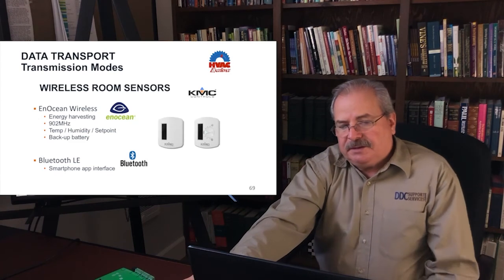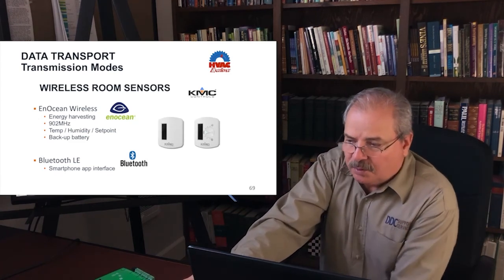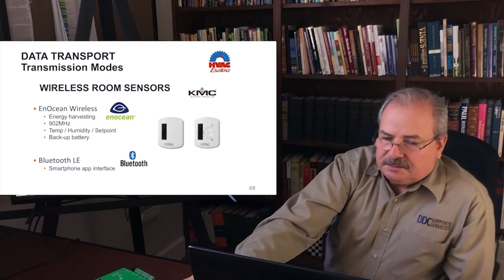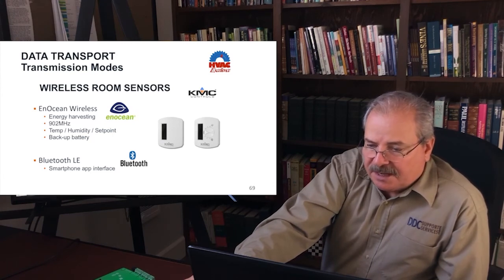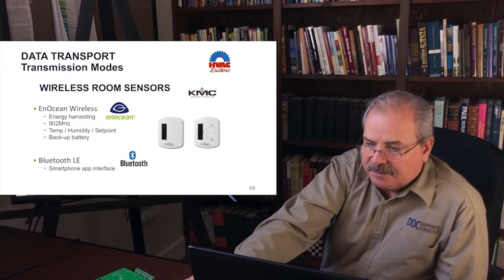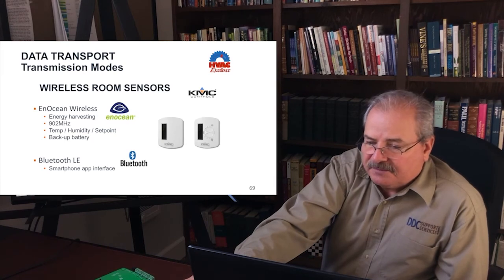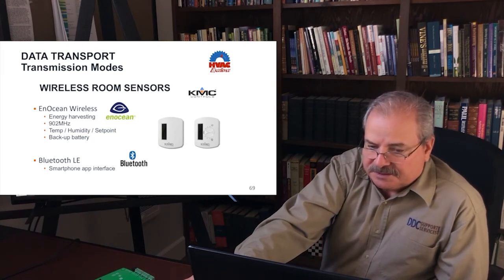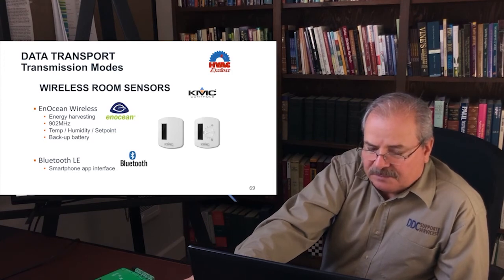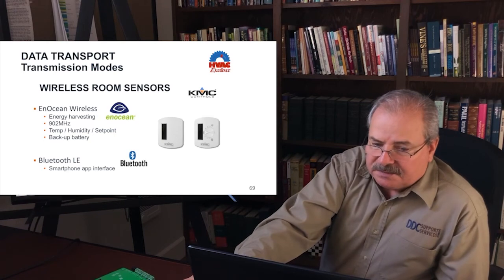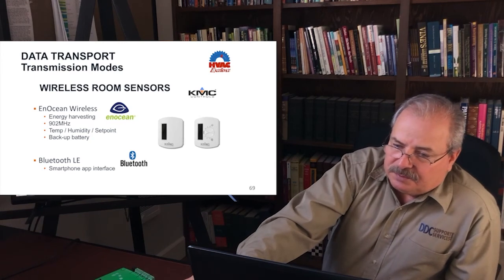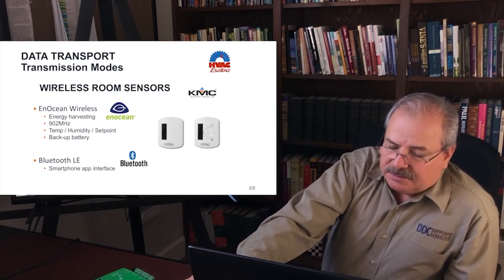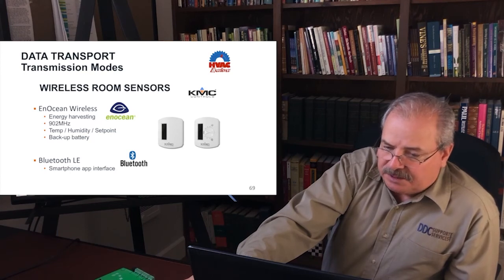EnOcean is another wireless method becoming more and more popular. EnOcean devices are ultra low powered — with a lithium battery, you may be able to have a sensor on the wall communicate for two to three years. The sensors pictured here actually have a little photocell in them so they recharge themselves, needing very little light to be powered. This enables sensors that don't necessarily need any batteries or any physical connection whatsoever.